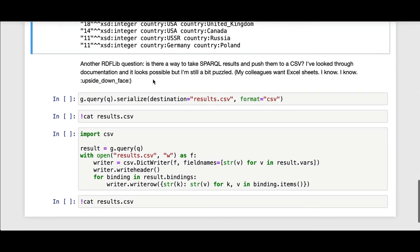Another RDF Lib question. Is there a way to take SPARQL results and push them to a CSV? I've looked through documentation, it looks possible, but I'm still a bit puzzled. My colleagues want Excel sheets, I know.